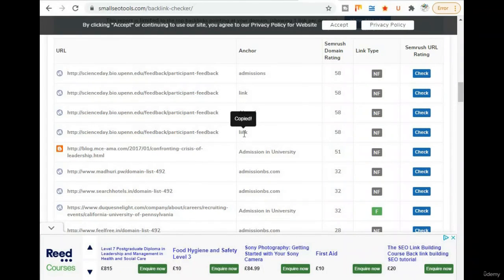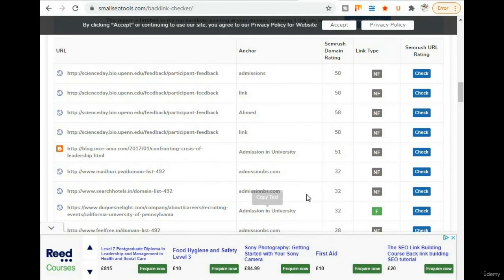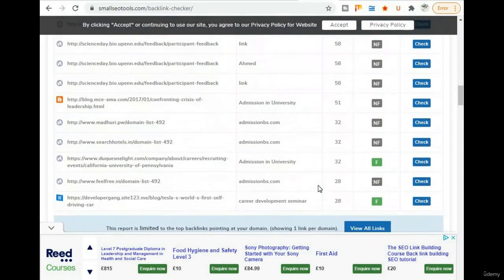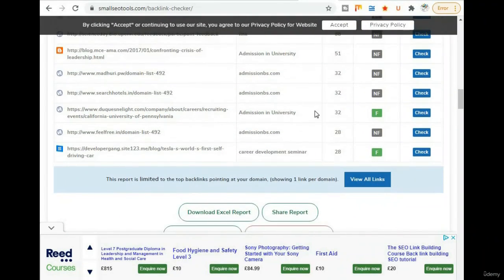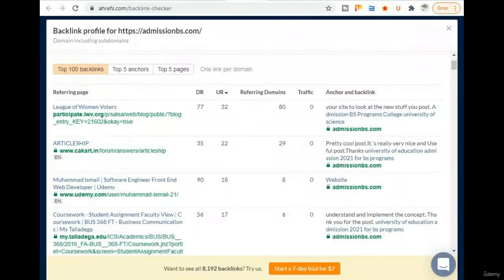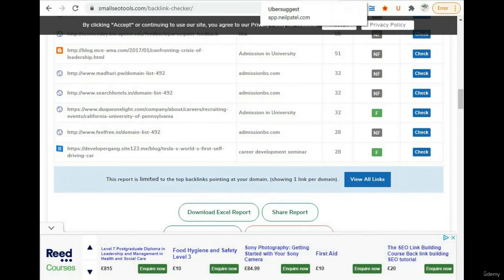These are the links and the keywords being targeted: admission in university, admission.com, admission, admission in university, career development seminar. With the help of these websites, you can check your website backlinks. Thank you very much. If you have any query related to this, you can ask me. Thank you very much for your valuable feedback and suggestions.